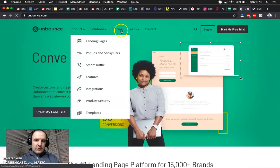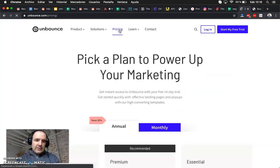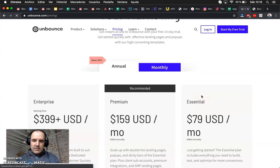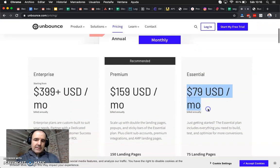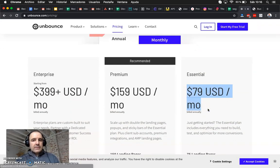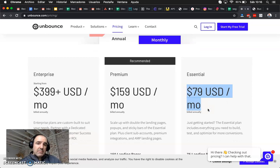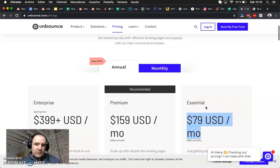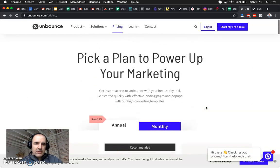The issue here is that you need to pay something like 80 dollars. The basic plan is 80 dollars per month to use the service. So to do a landing page I think this is a bit too much.